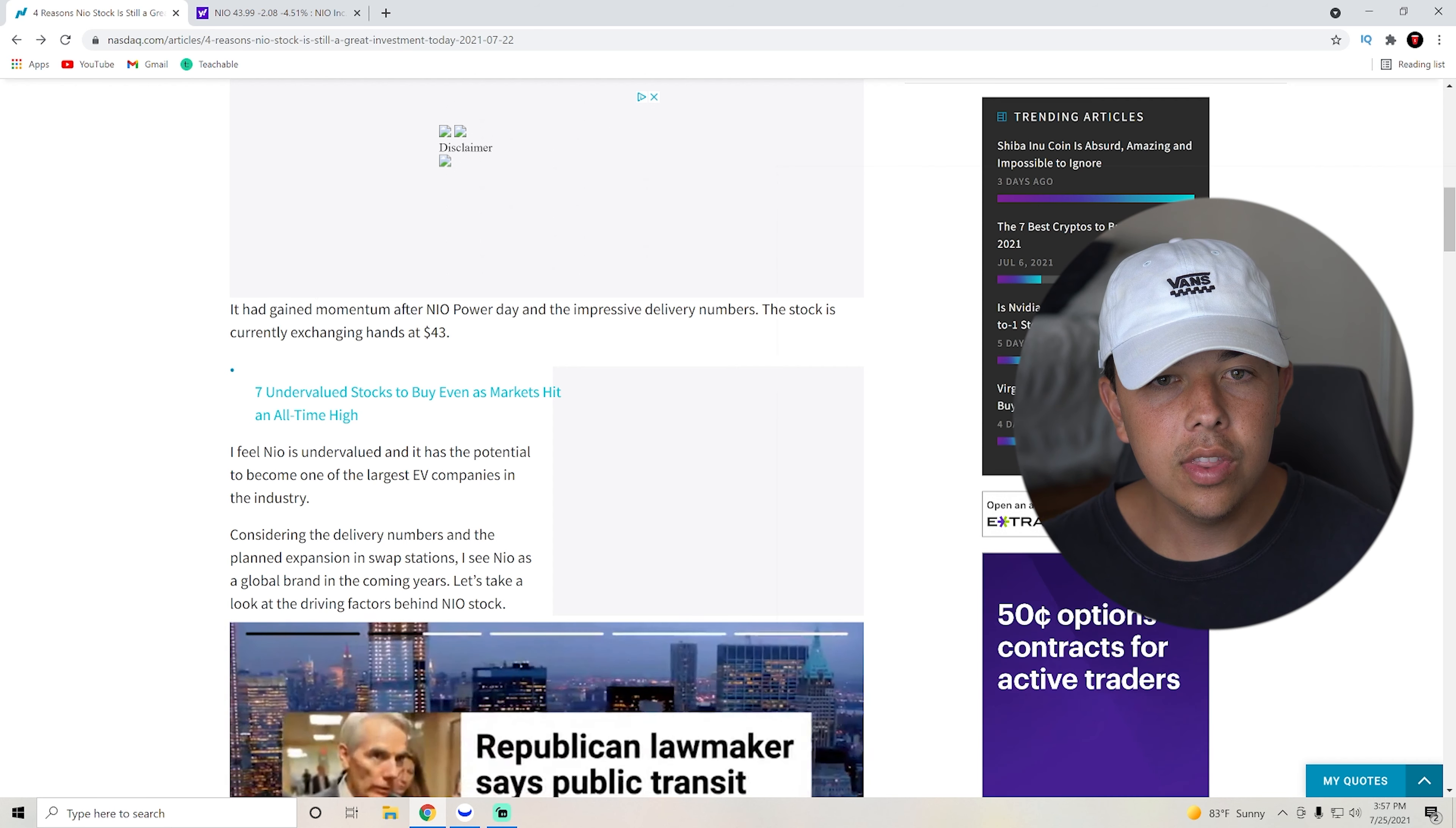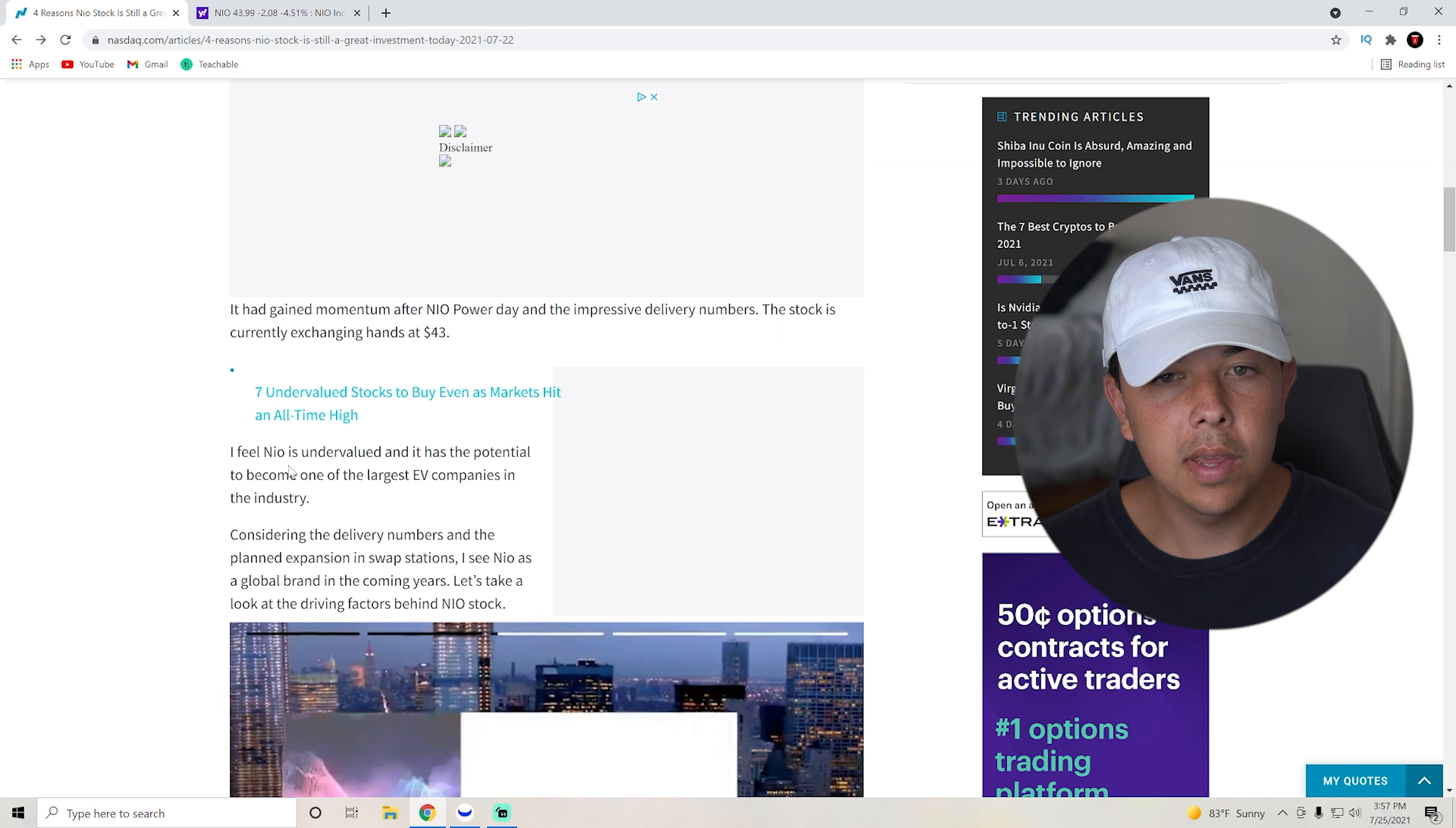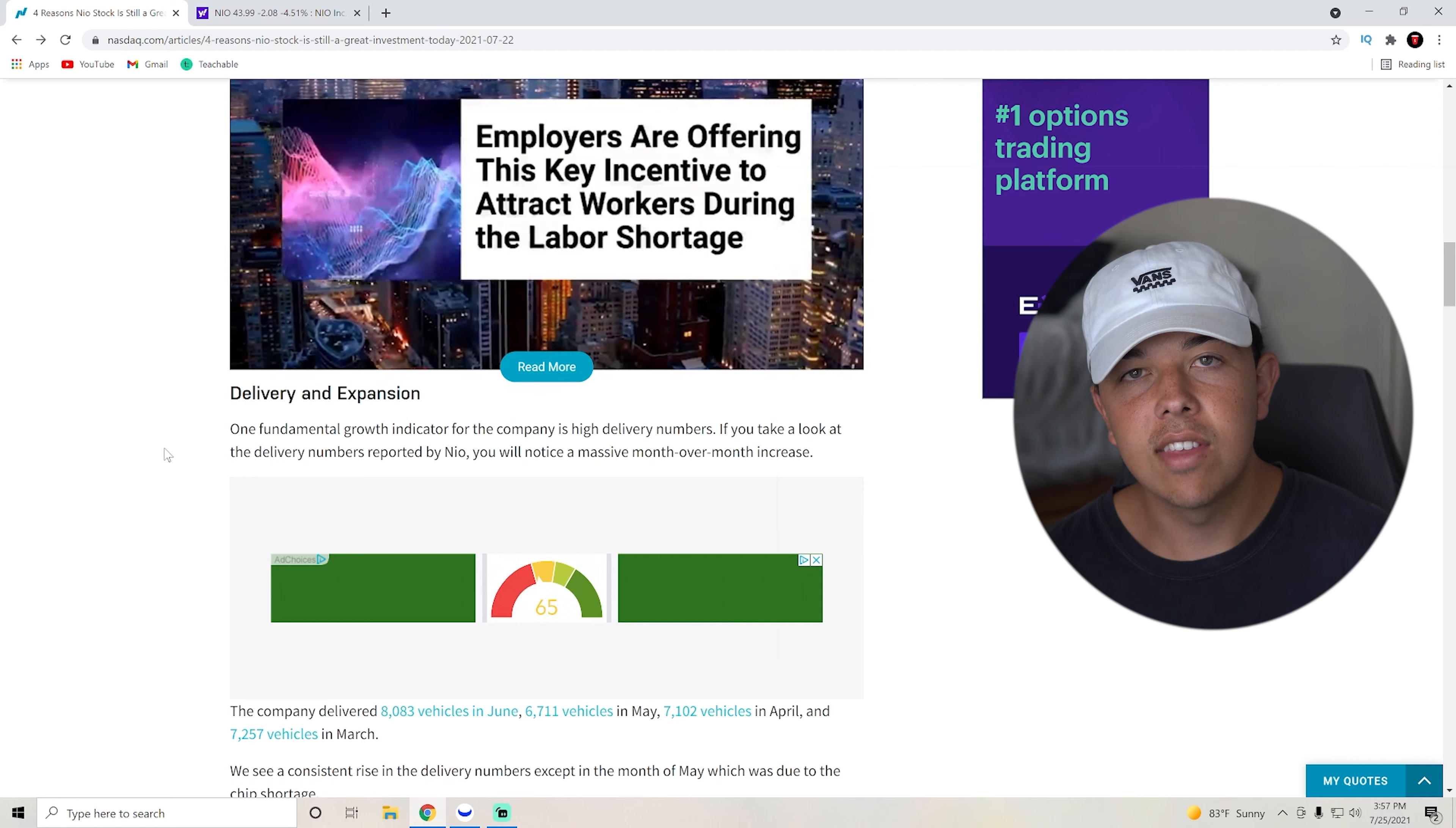I feel NIO is undervalued, this is the guy saying this, and it has the potential to become one of the largest EV companies in the industry. So yeah, let's go over why he thinks that.